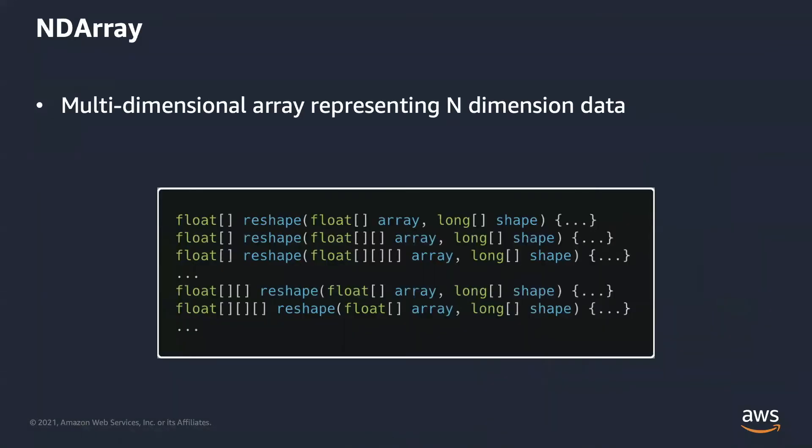ndarray is a multi-dimensional array class. It represents n-dimension data, and each element has the same data type.